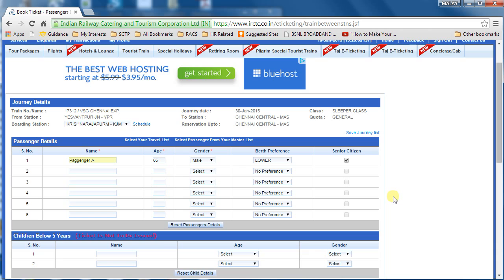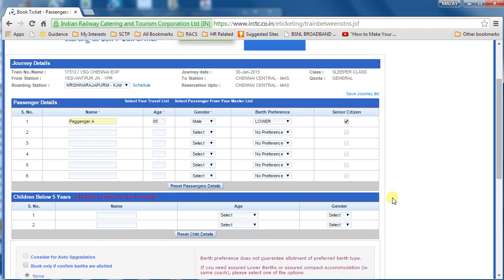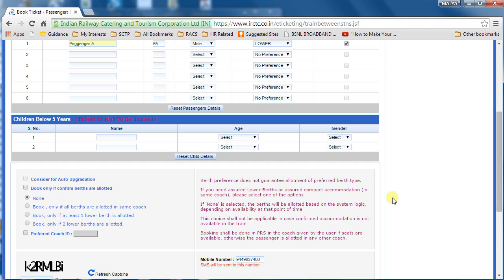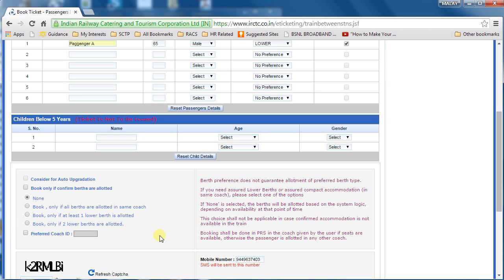I'm going ahead with the senior citizen option to check what concession I get. The ticket price was 230 rupees. You can also select a preferred allotment like a lower berth, and there is a preferred coach ID field if you want a specific coach — but note that booking will be done in that coach only if seats are available, otherwise you'll be allotted another coach. This is just a preference.